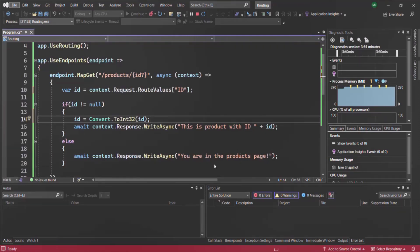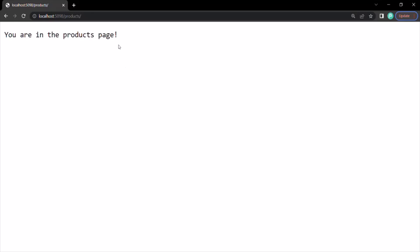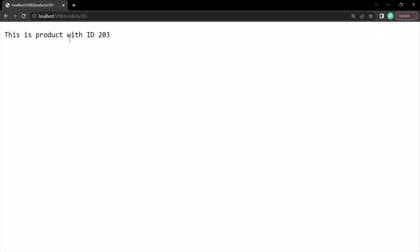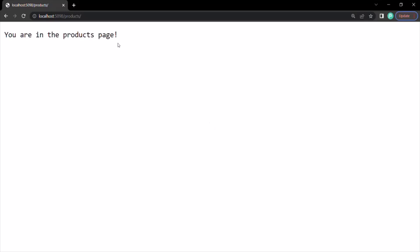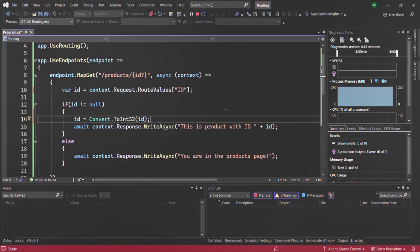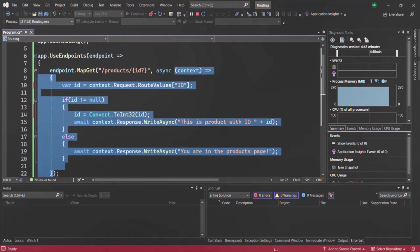Now if we go to the webpage, when we have not specified the value for the ID parameter, it says 'You are in products page.' But if we specify a value for the ID parameter, say 203, it says 'This is product with ID 203.' If we don't specify the value for the ID parameter again, it says 'You are in the products page.' So we have made the ID route parameter optional.